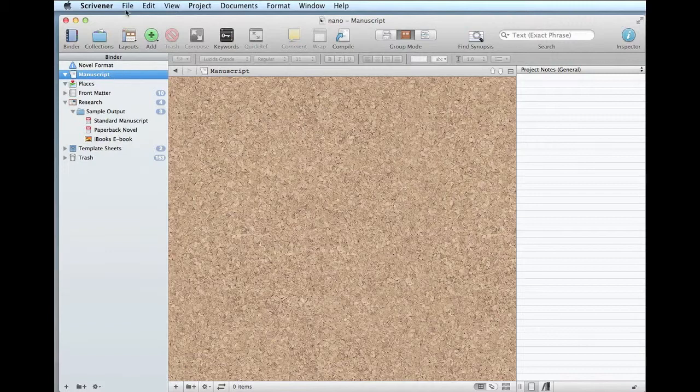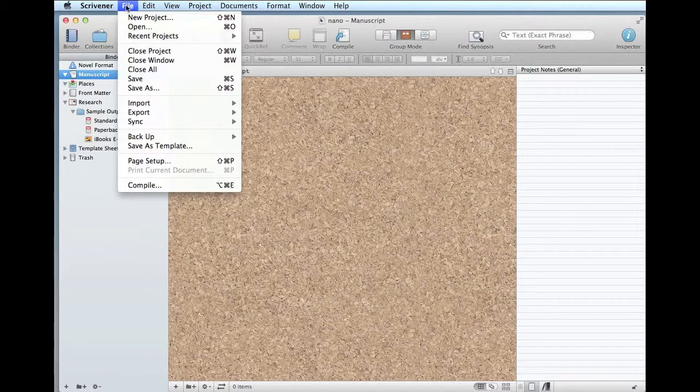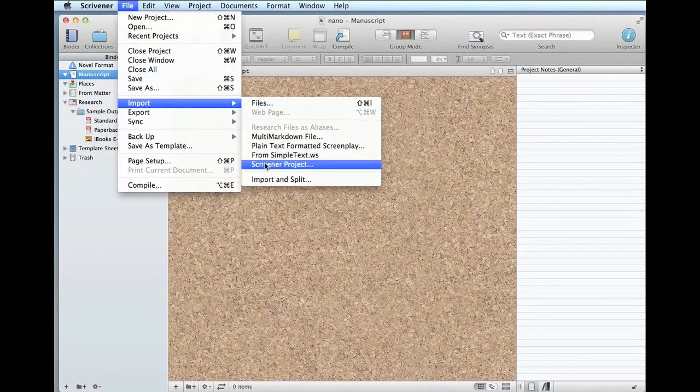All you do is this. This is an ordinary Scrivener novel template, opens a new document. I go to import, import and split.